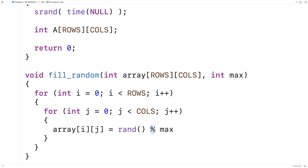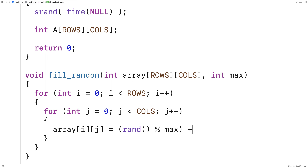The modulus operator returns the remainder of rand divided by max. For example, if we're dividing by 5, the only possible remainders are 0, 1, 2, 3, and 4 — you can't have a remainder of 5 or beyond. So taking any large integer modulus max gives us a value in the range 0 to max minus 1. Since we want the range 1 to max, we add 1 to the result to shift the range, making it rand() % max + 1.